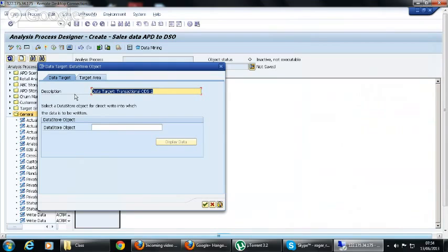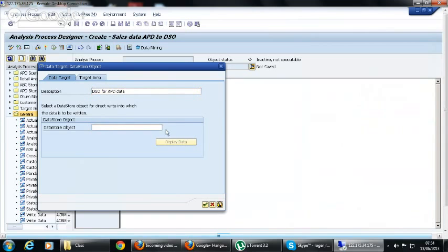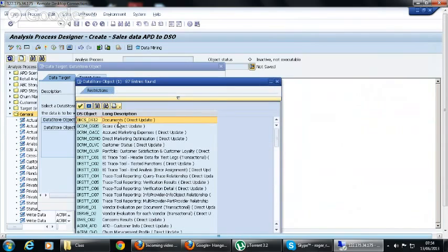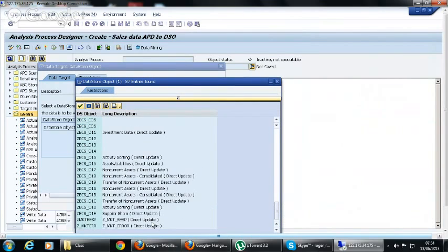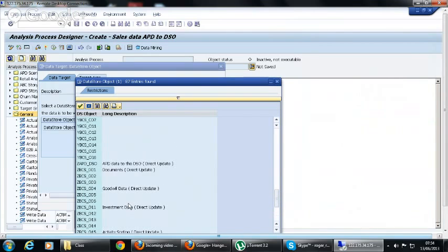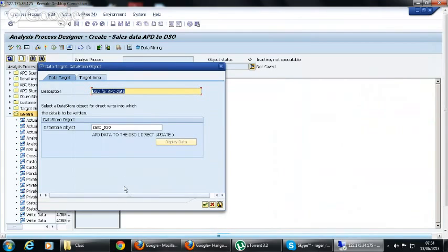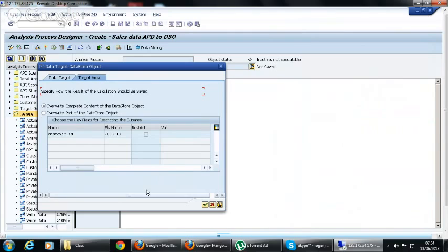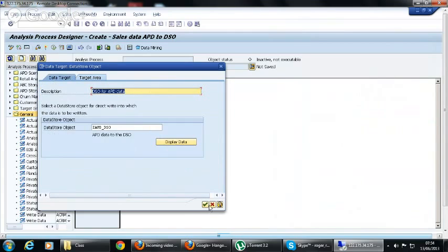The data target is selected here. You have that APD_DSO which we created yesterday. It is a direct update DSO and we have selected that. The overwrite complete content option is selected. Continue this.